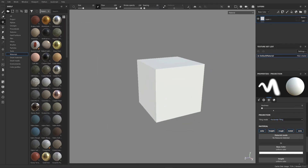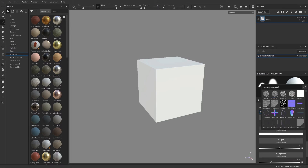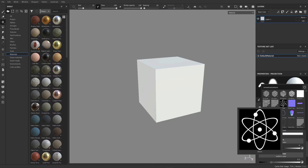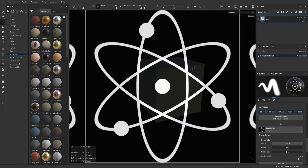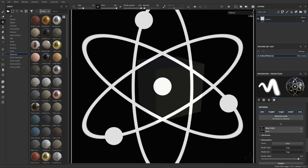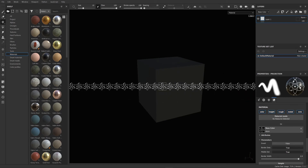Go down to the base color, click on that, and we'll choose an image. Let's choose this atom image — this is an image already inside Substance Painter, but you can bring in your own images as a texture, no problem. Click on that and you can see it's huge. If we press S on the keyboard and hold down the right mouse, we can scale that.